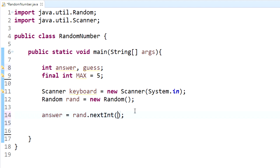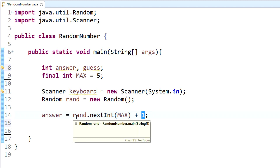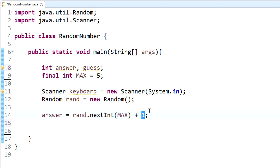We're going to put max in there, so it will be five. Now you might be wondering how we get one through five instead of zero through four. What we do is add one on the outside of that argument. So when it generates zero through four, we add one, and now it generates one through five.